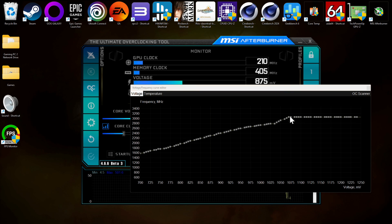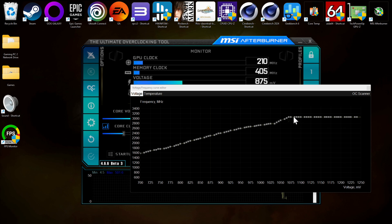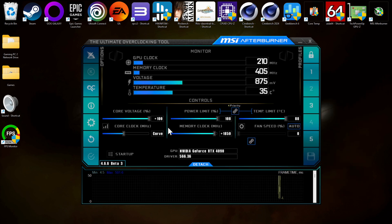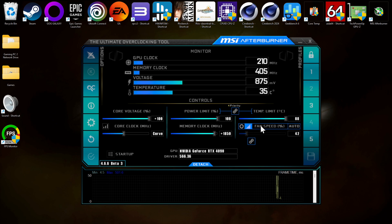Hit apply. The second thing to make sure — whether you've got a 1.07 or 1.1 maximum voltage — is that nothing beyond that voltage point is plotted higher. You want a nice flat line, because if your card only likes 1.07 but core clocks are higher at 1.1, that can lead to instability. As long as it looks nice and flat, you're fine.